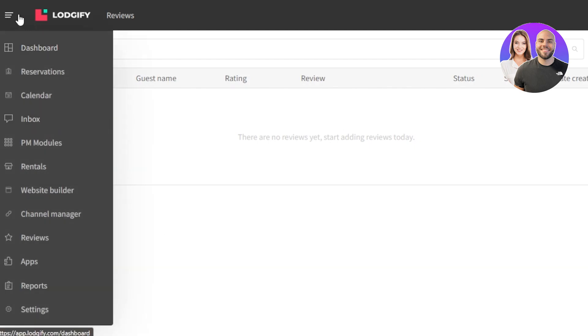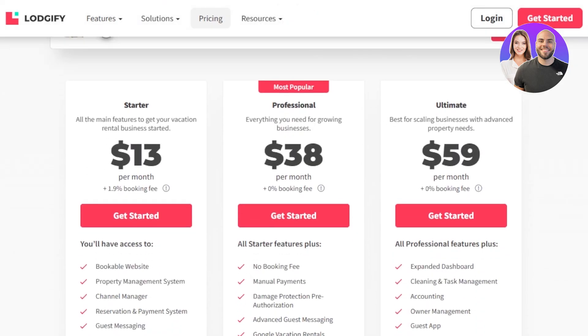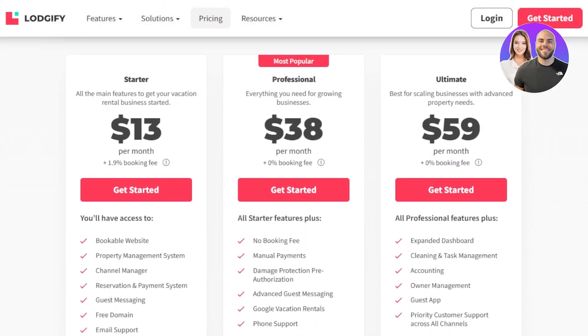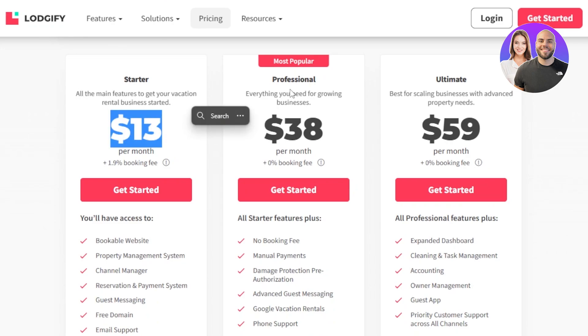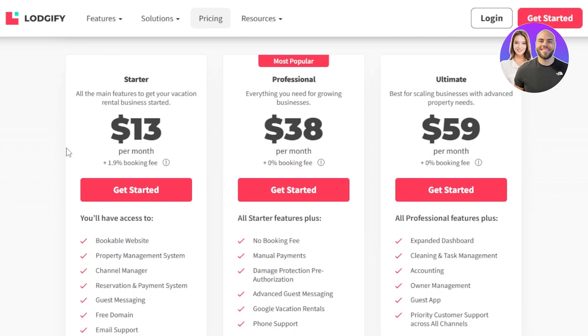Logify is all in one platform for a rental business. You can go ahead and check it out right now. There is a free trial available, but there is also a pricing plan so you can get this starter for $13 per month. There is a professional for $38 per month and an ultimate for $59 per month. So this is the pricing plan for Logify.